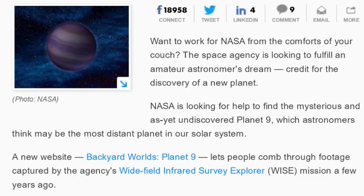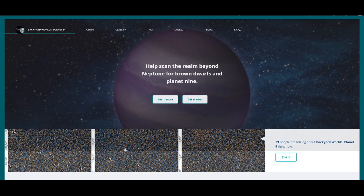The space agency is looking to fulfill an amateur astronomer's dream - credit for the discovery of a new planet. NASA is looking for help to find the mysterious and as yet undiscovered Planet Nine. A new website, Backyard Worlds Planet Nine, lets people comb through the footage captured by the agency's WISE Field Infrared Survey Explorer mission.